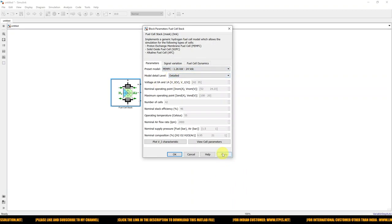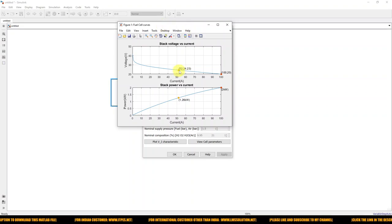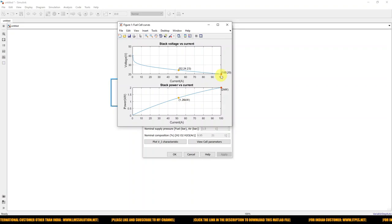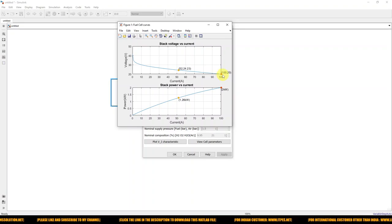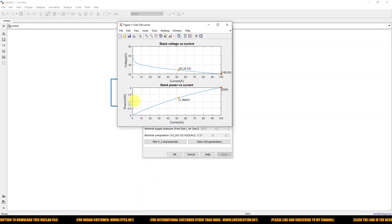Choose this preset and click Apply, then open the VI characteristic plot. Here you can see the V-I and V-P curves. The normal operating point is around 24.23 V with a current of 52 A, giving nearly 1.26 kilowatts. The maximum operating point is at current equal to 100 A and voltage equal to 20 V. This is the VI characteristic of the fuel cell.